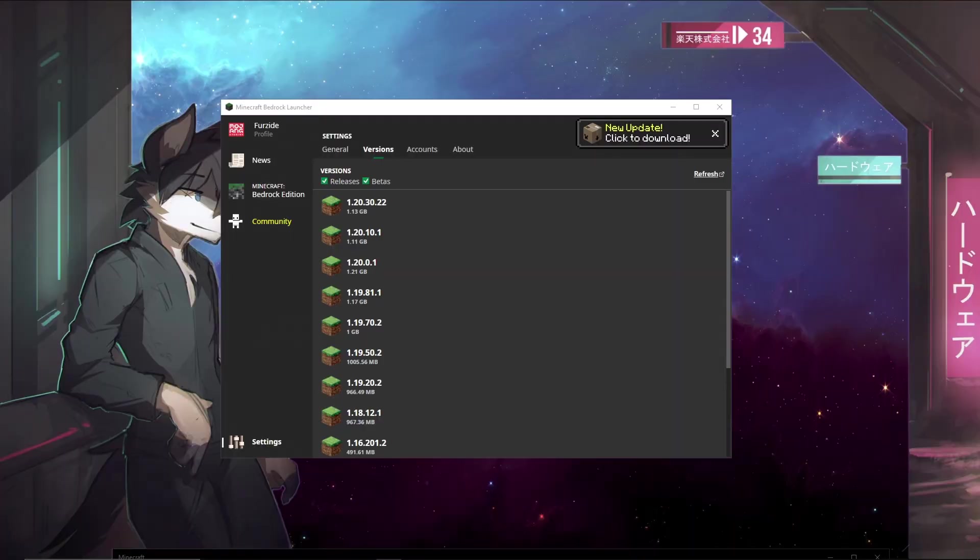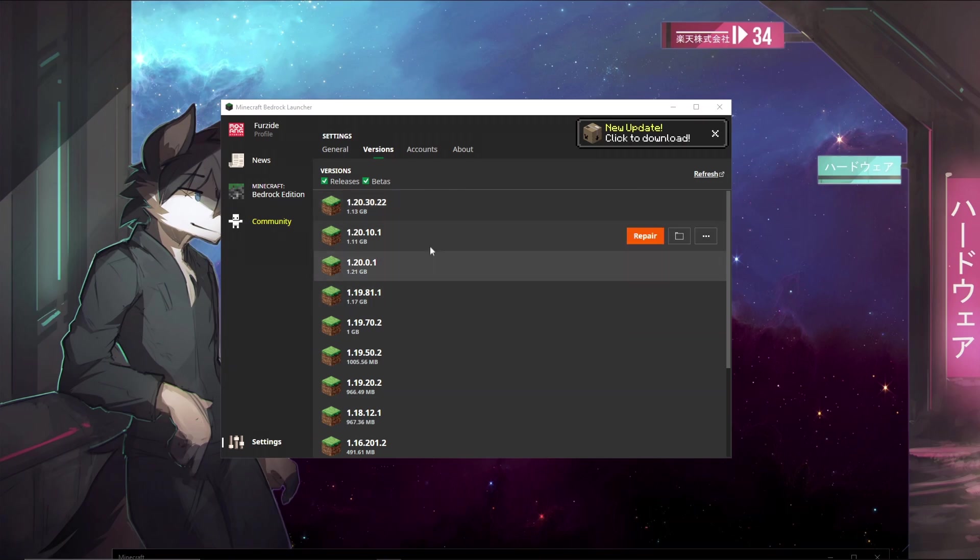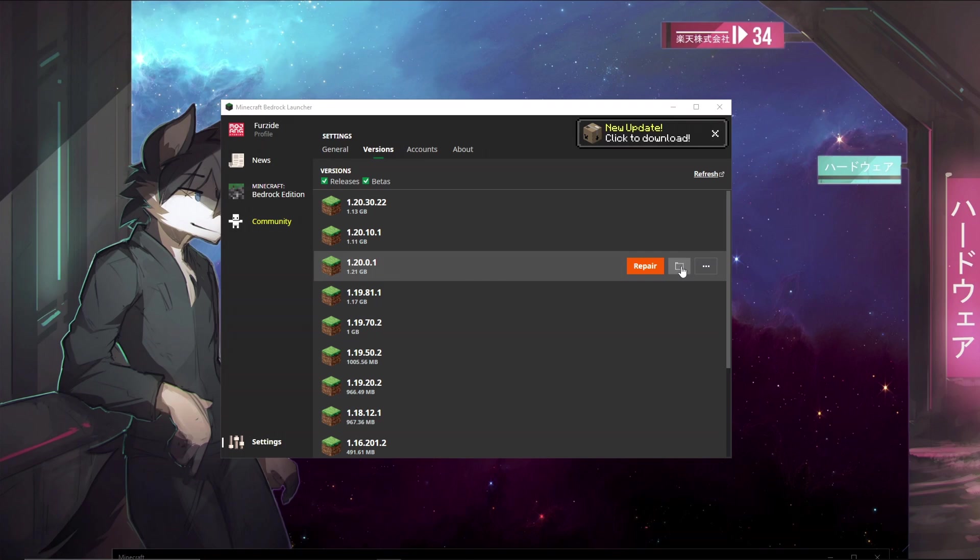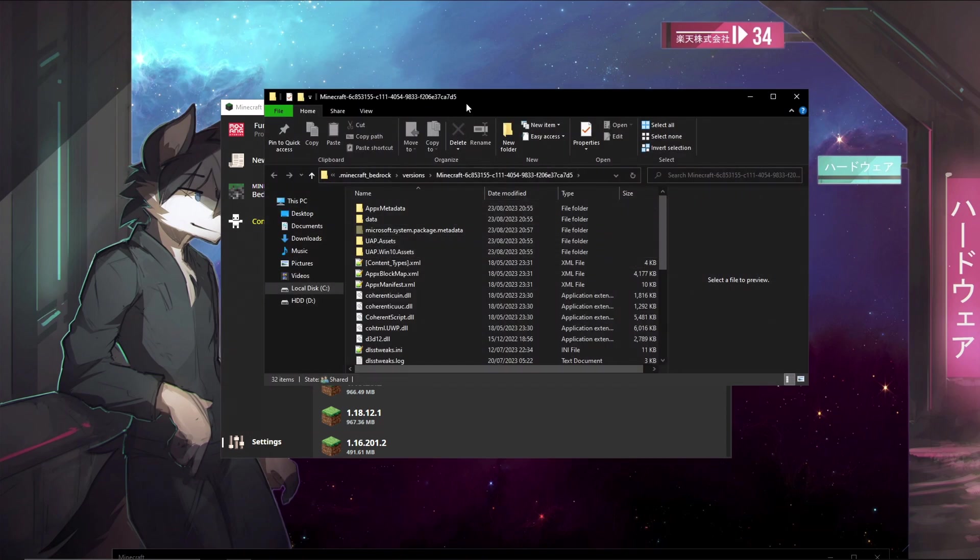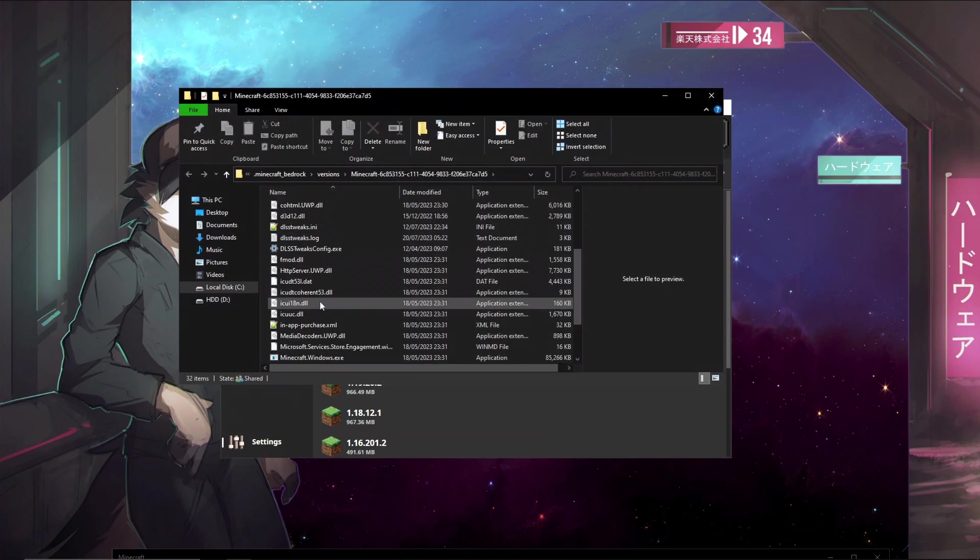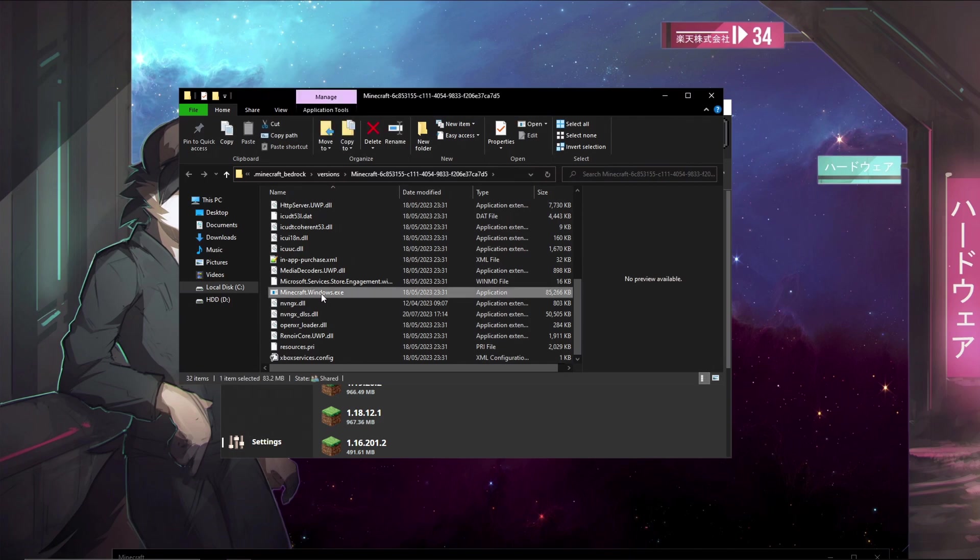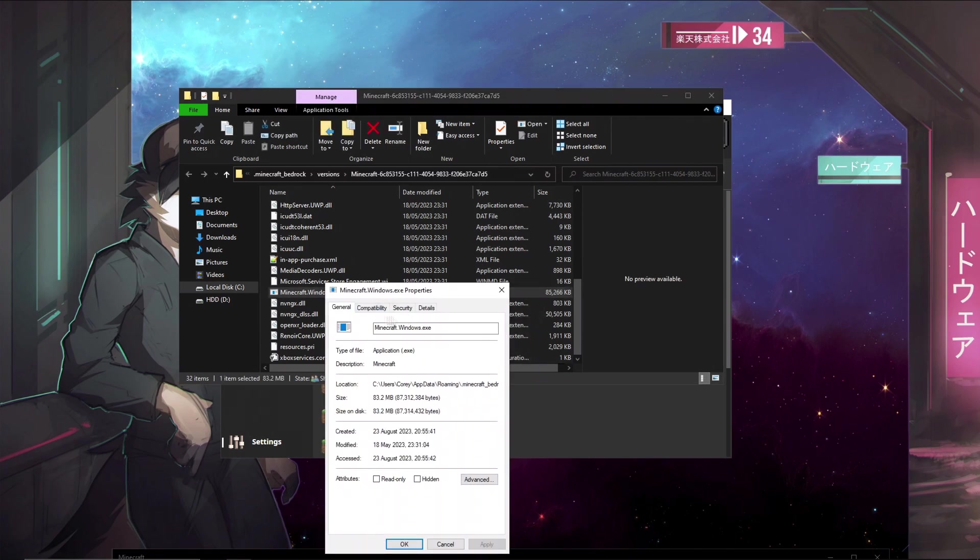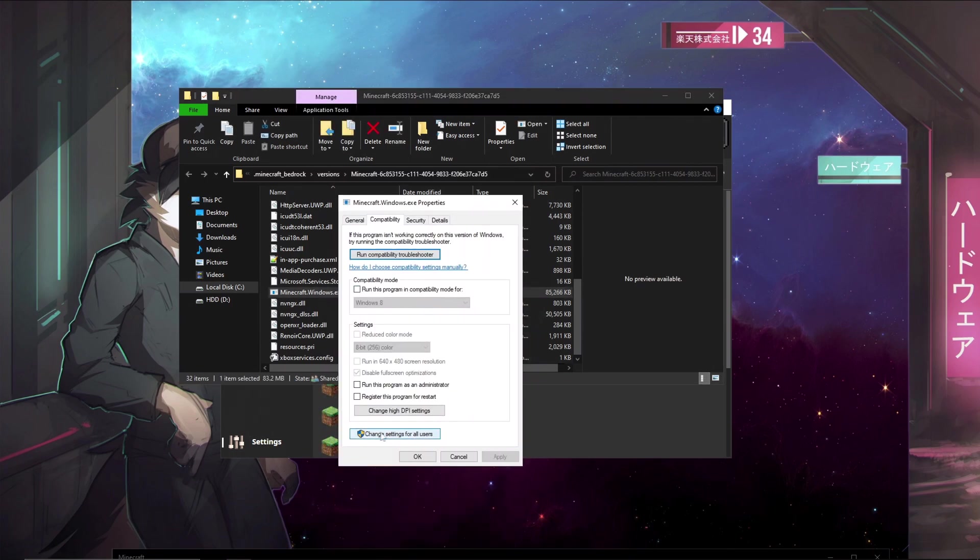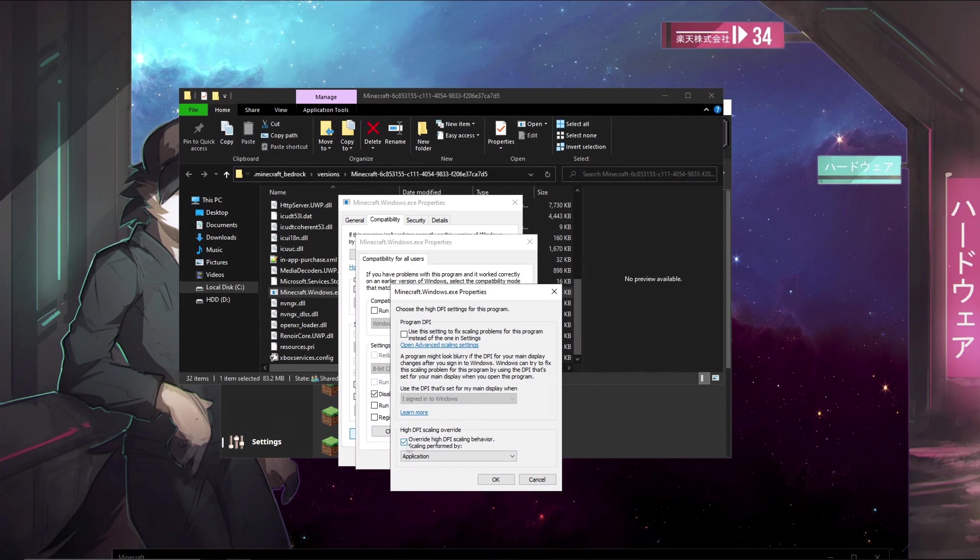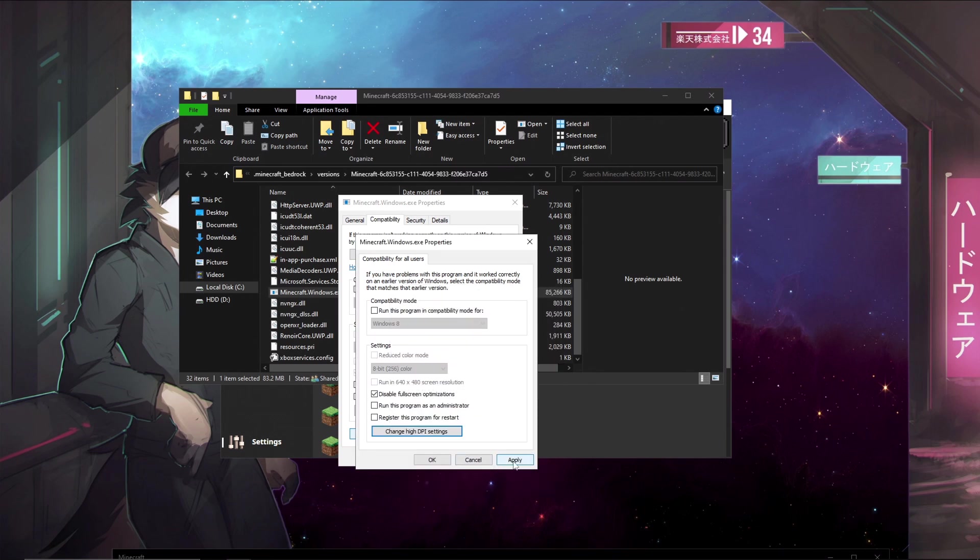So what we can do first is apply some basic optimizations to the Minecraft executable. It doesn't really matter what version you choose, but for this one I am playing on 1.20.0 so I'll be choosing this one. In the Bedrock Launcher it makes it really easy to find where the game's files are. So you'll open this and you will look for minecraft.windows.exe. Now once you've found this you're going to do properties, compatibility, make sure to change settings for all users and disable full screen optimizations, change high DPI settings and override high DPI scaling behavior performed by application. Make sure to click OK and apply.